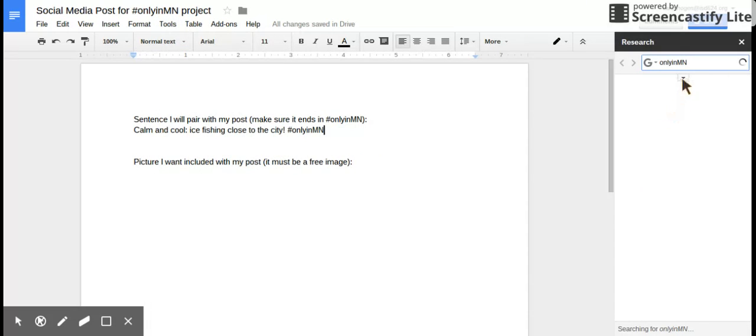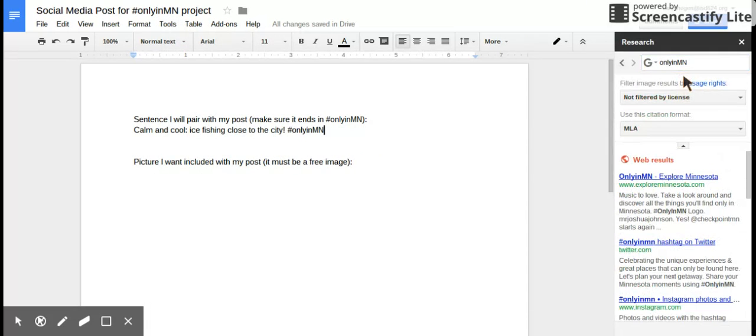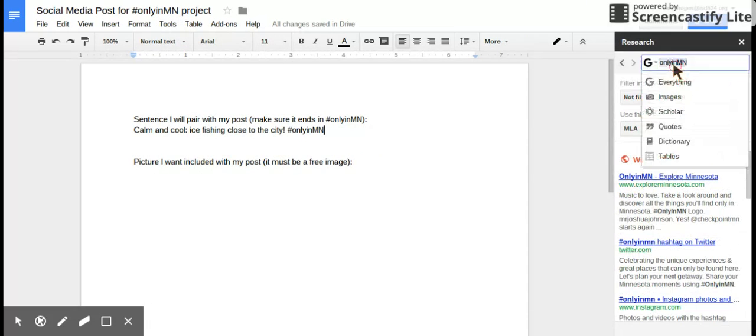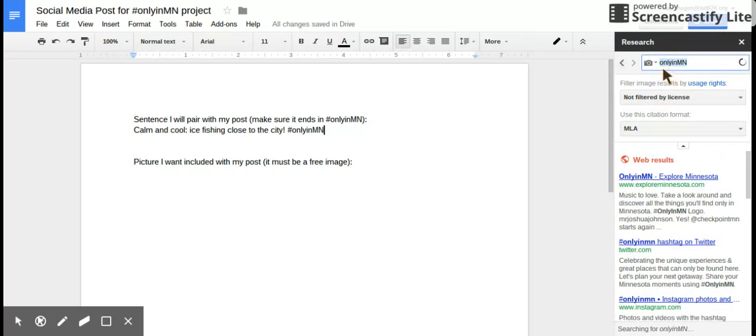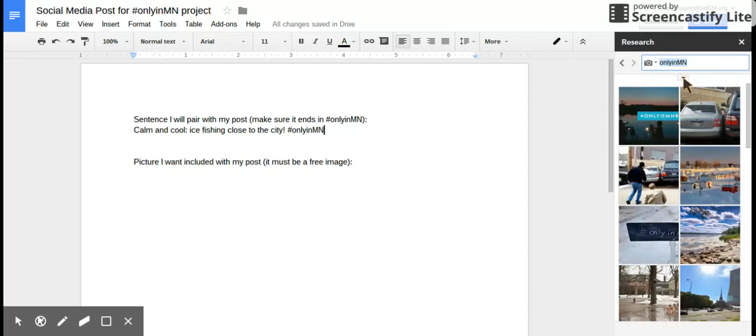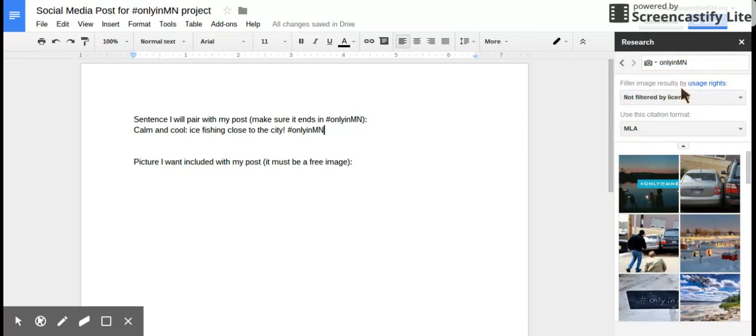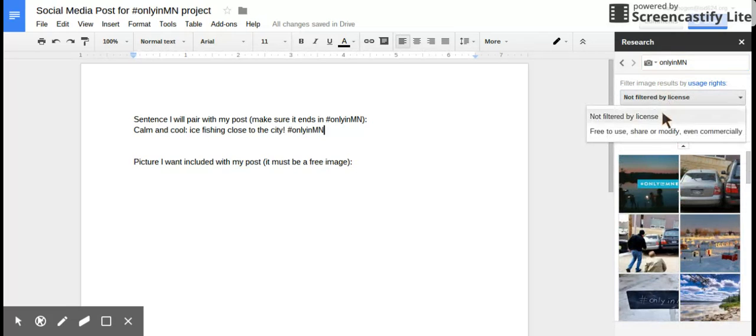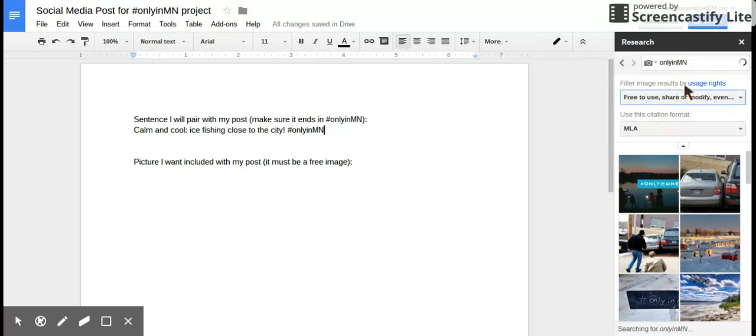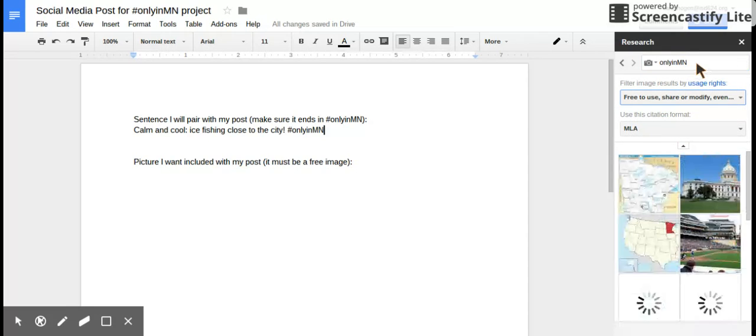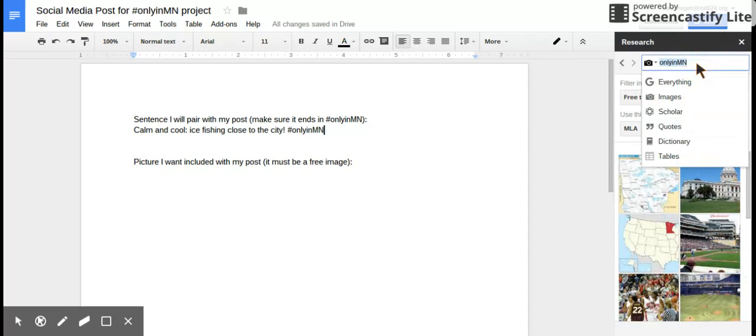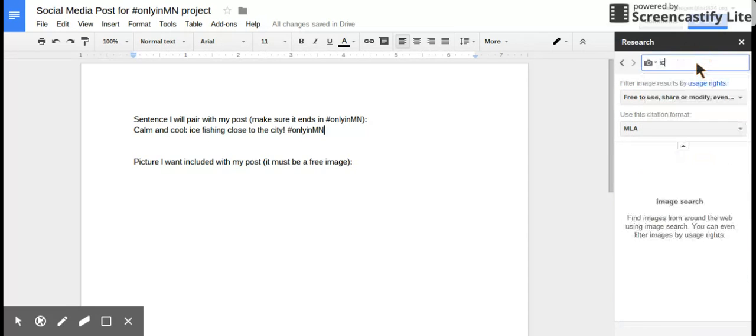So you're going to click research. And then you want to do images. And then on the little carrot, make sure you want to do free to use. I don't want to search only in MN, though. I want to search ice fishing.